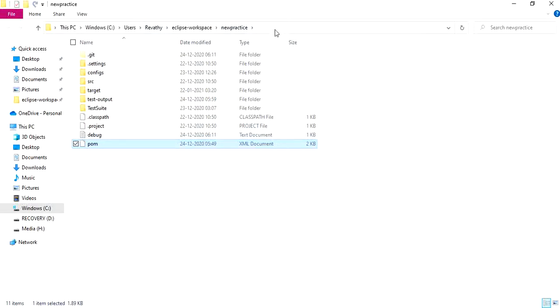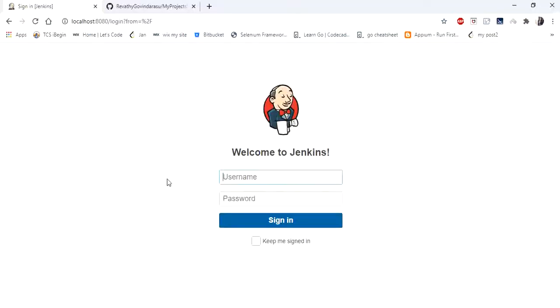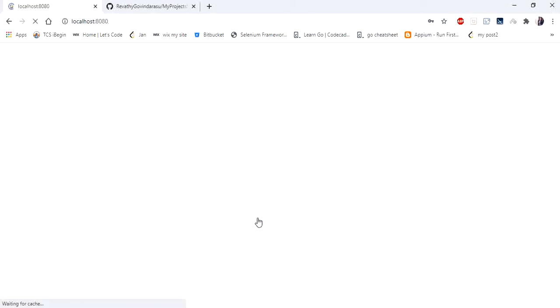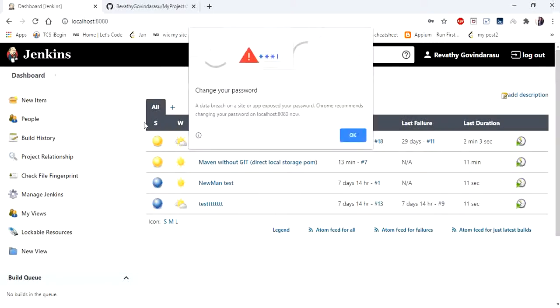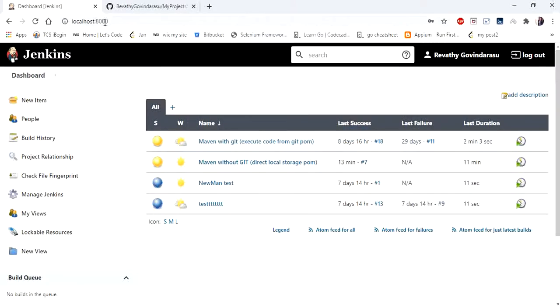I'm going to copy the path and go to your Jenkins. You can access your Jenkins from localhost 8080 port.